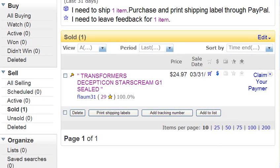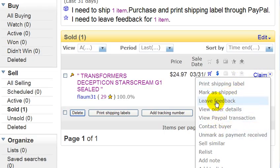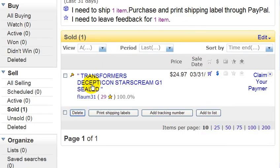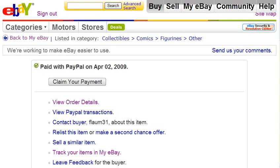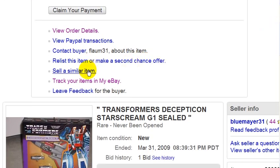From here you can click on the dropdown menu and you'll have the option to leave feedback, or you can click on the auction itself and there will be a link on there to leave feedback. So let's go ahead and leave feedback.